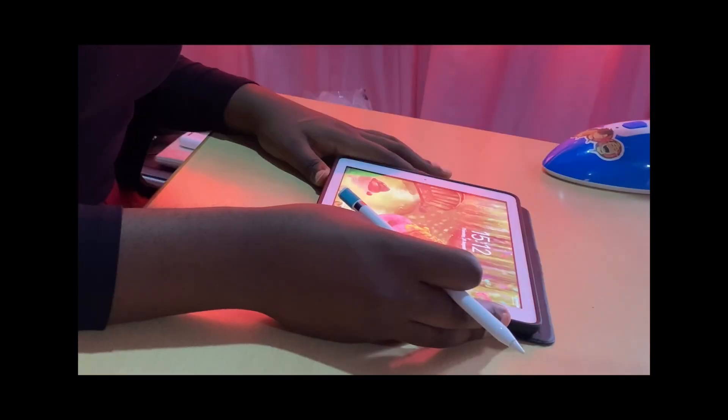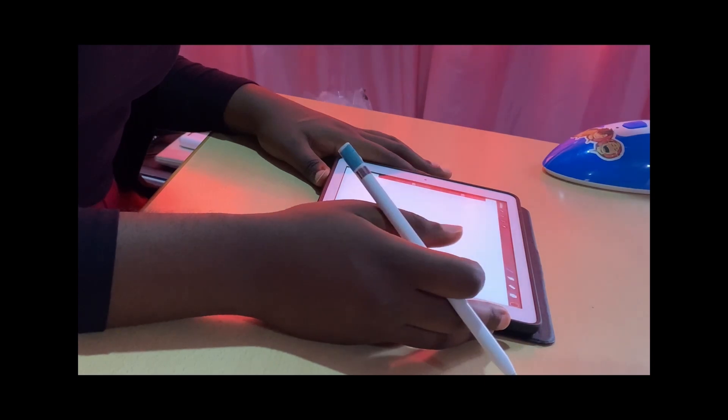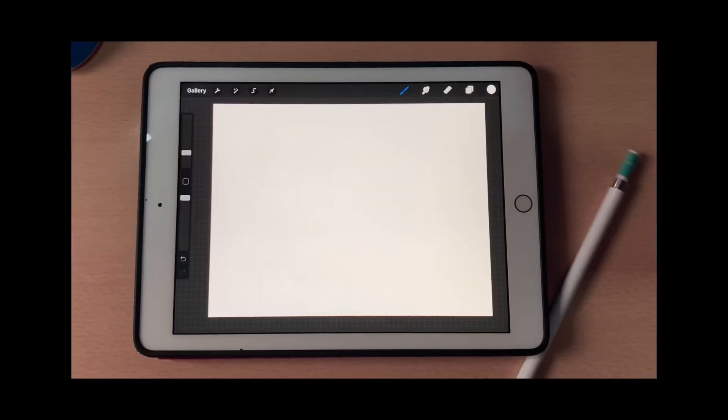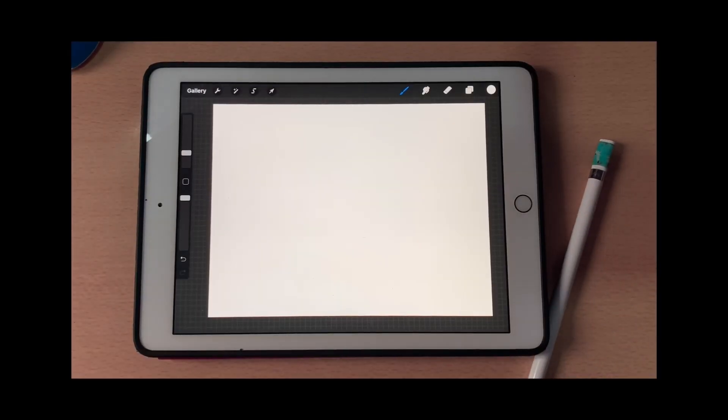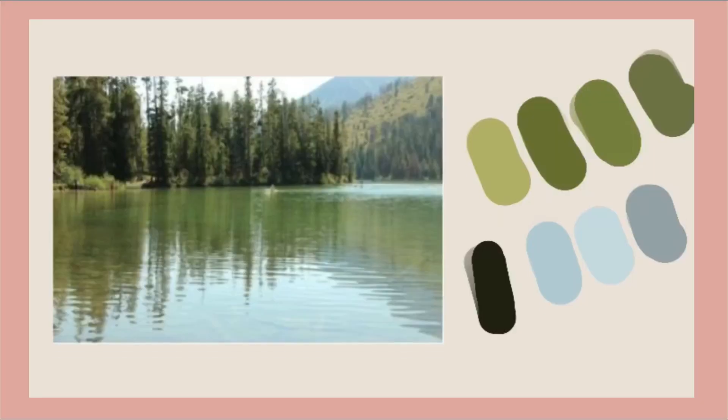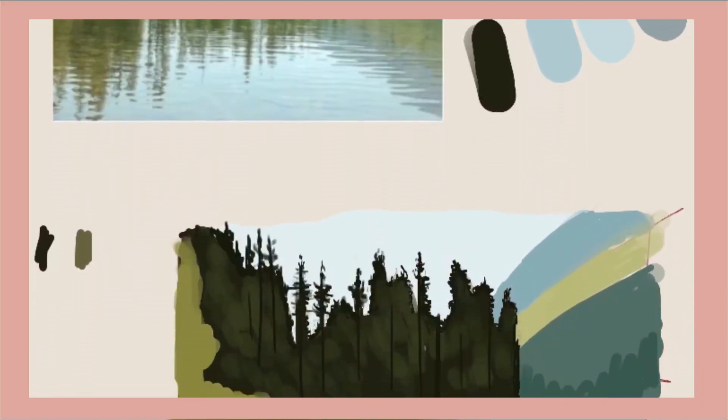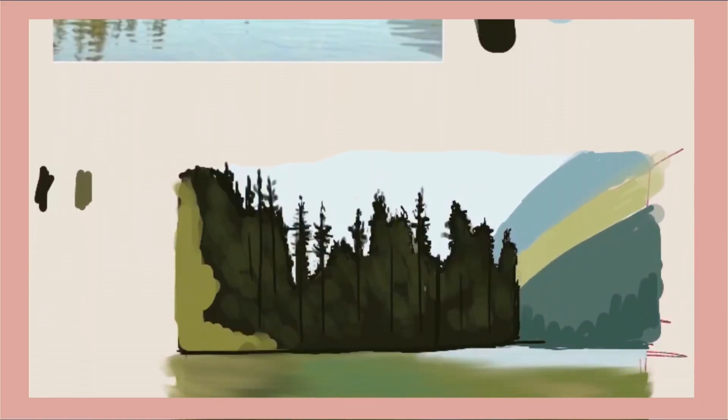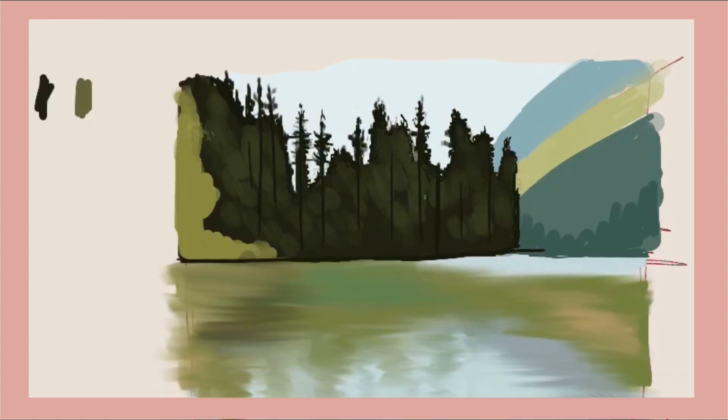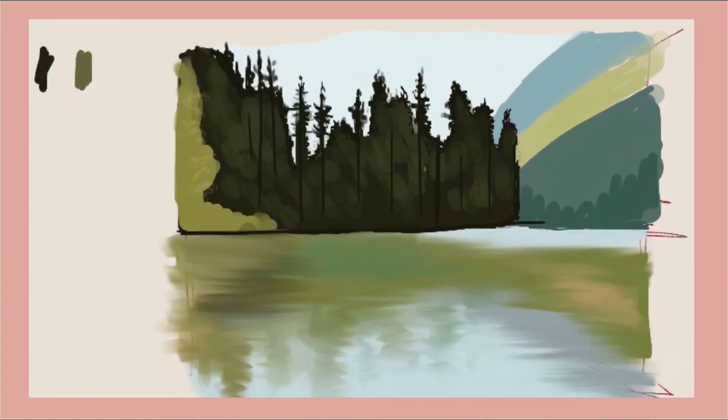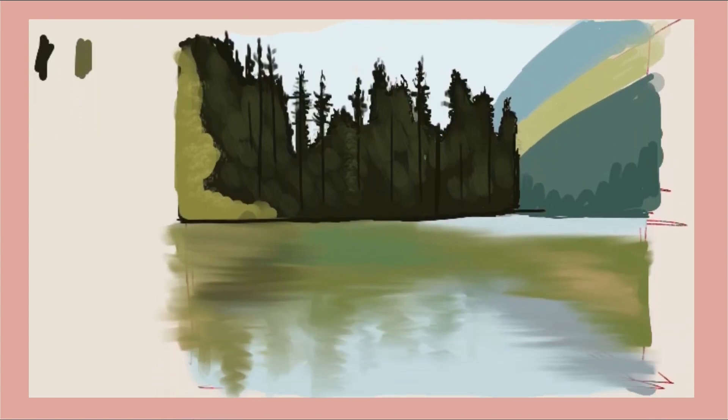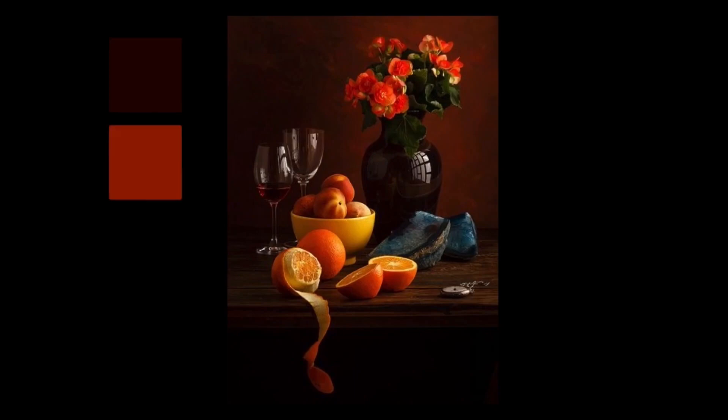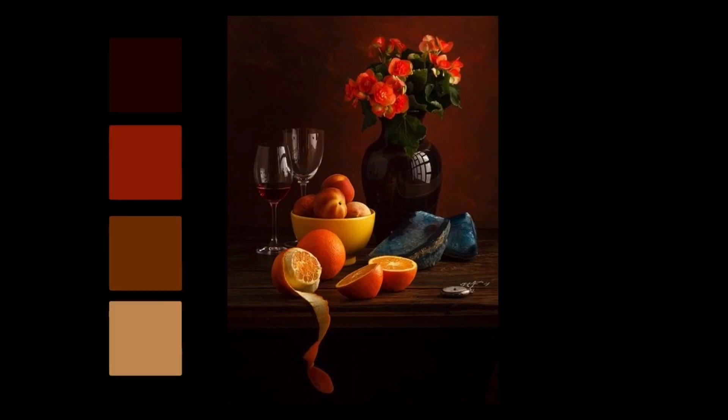I instantly remembered when I first started off as a beginner, the feeling of opening a canvas and thinking, what next? As artists we are constantly told to do studies over and over again, and only very few times are we told an understandable process to do those studies.